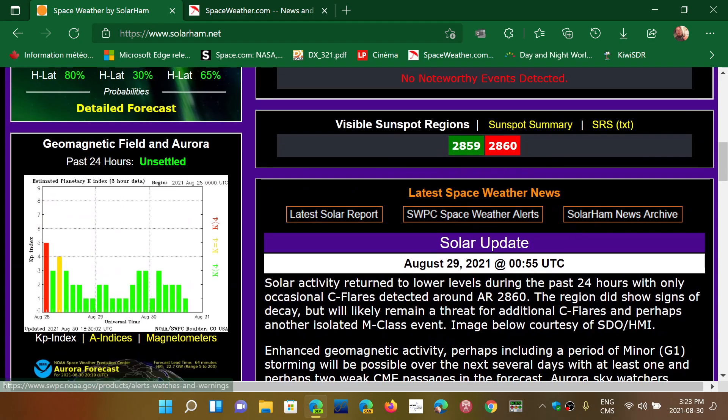But that was the 28th, which was Saturday. So August 29th, which is 24 hours ago, more than 24 hours ago.